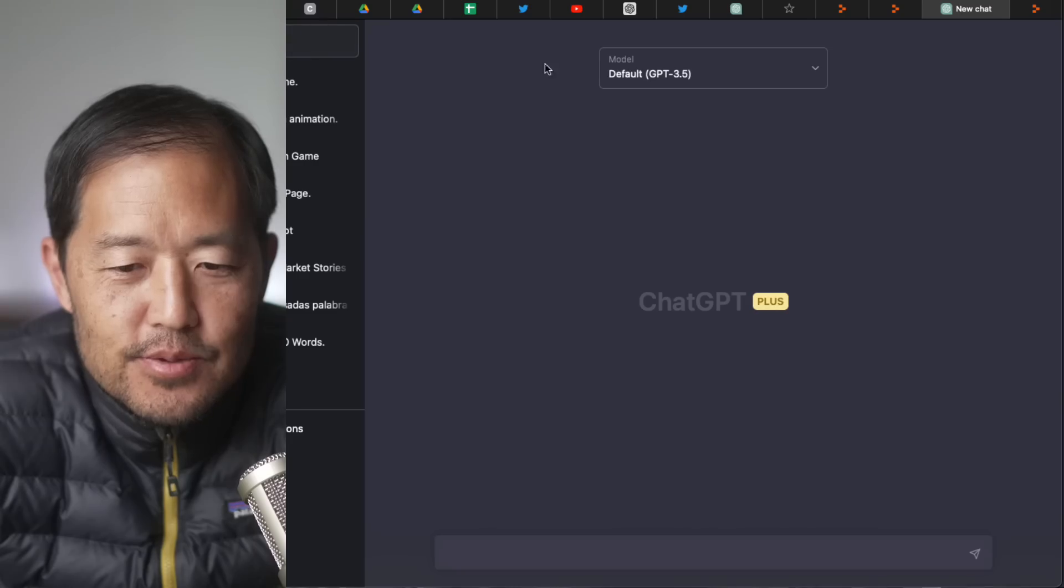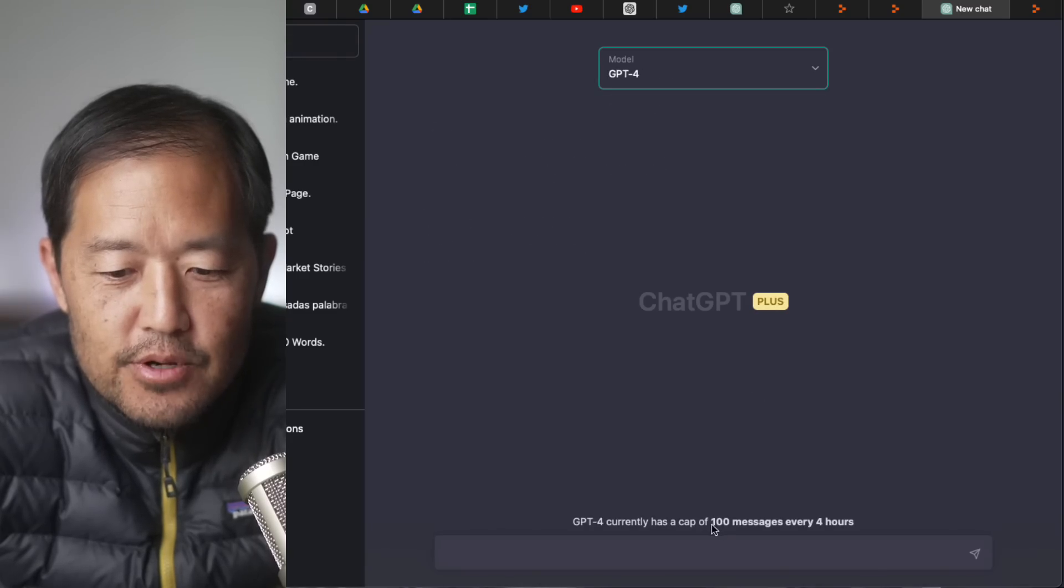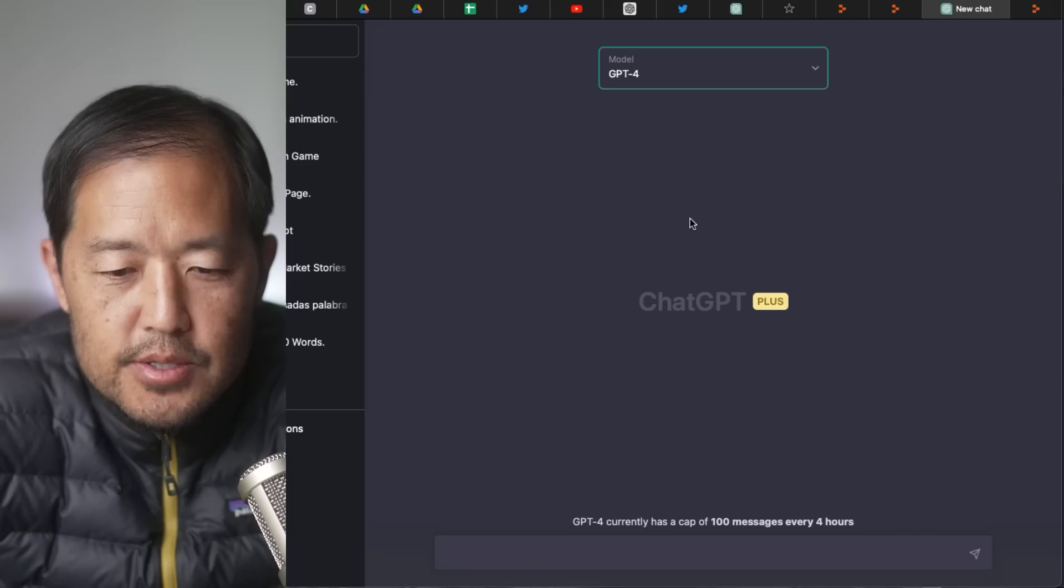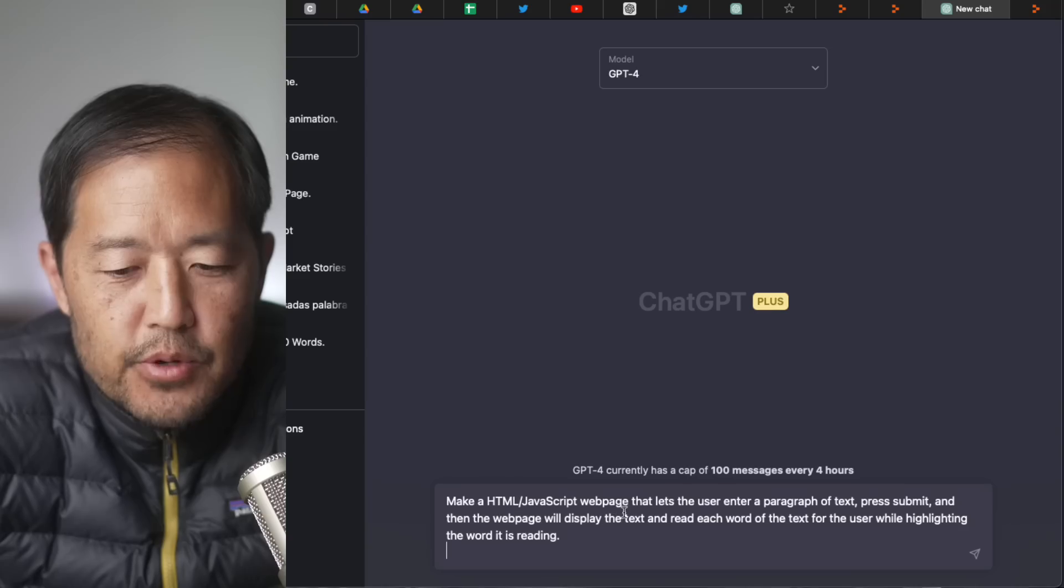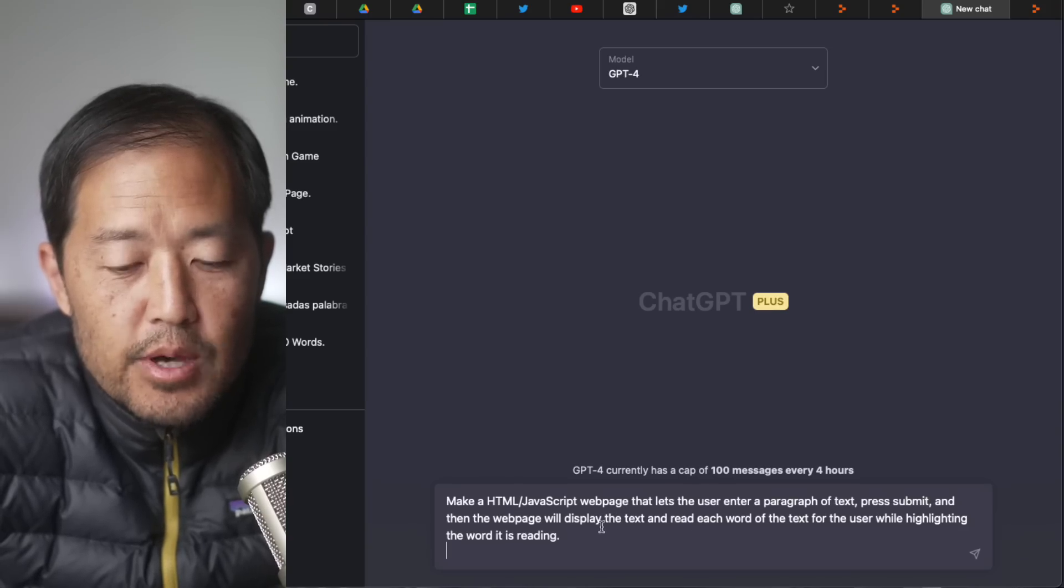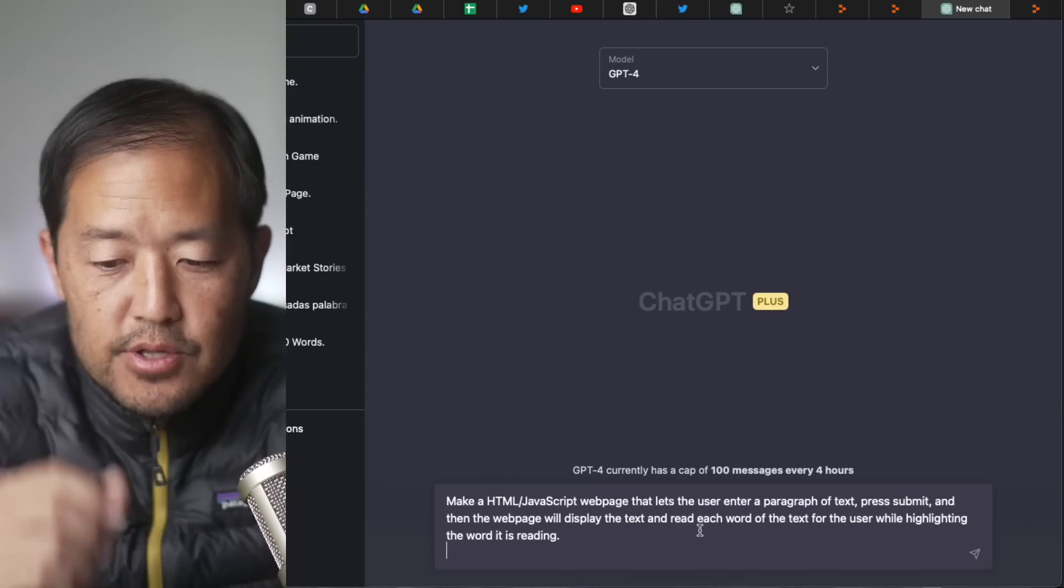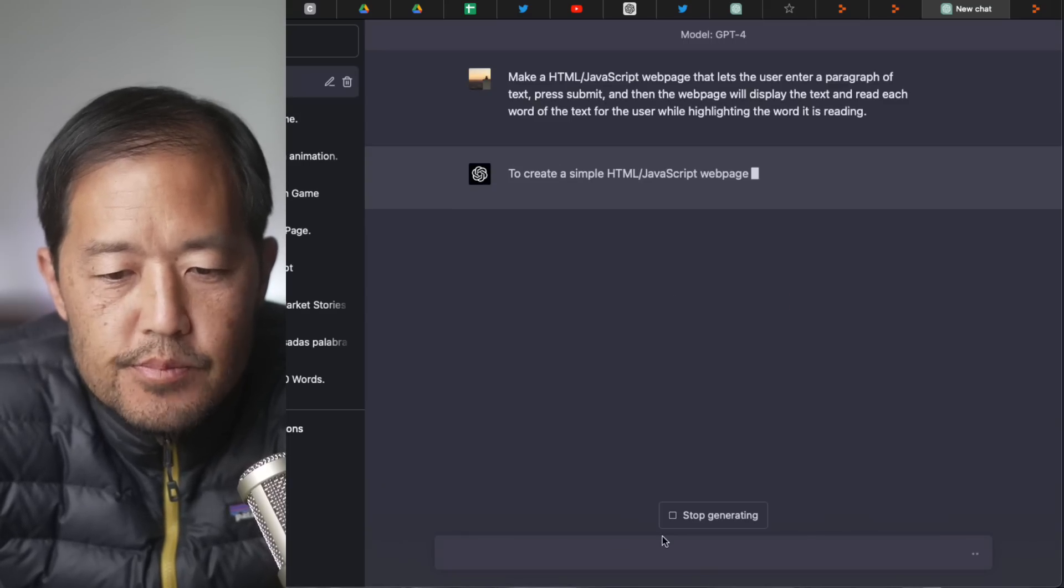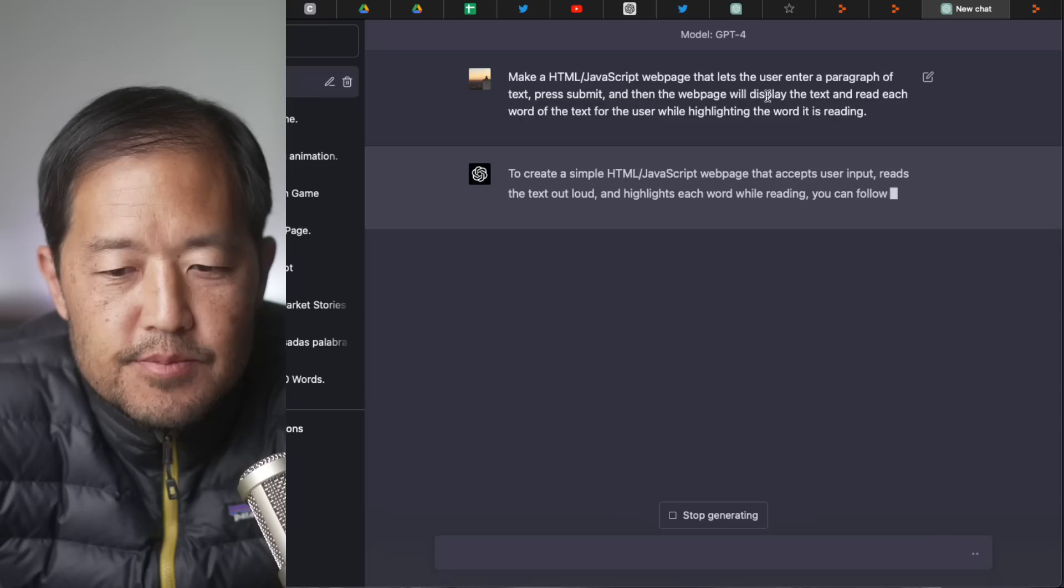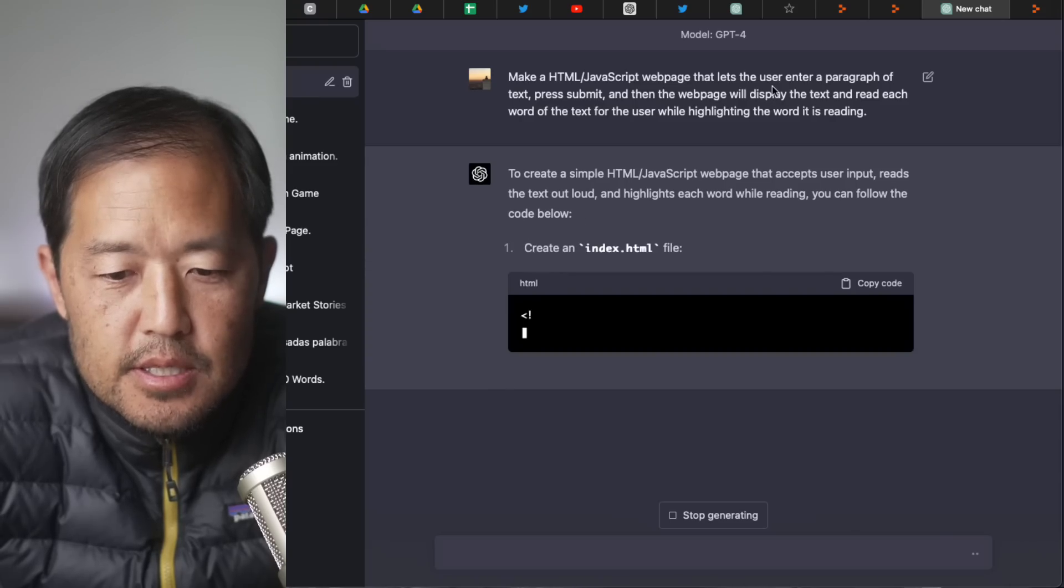So we go to new chat. We have to manually select GPT-4. There's a cap of 100 messages per hour. So I'm going to do this. I'm going to make a HTML JavaScript webpage that lets the user input a paragraph of text, submit, press submit, and then the webpage will display the text and read each word of the text for the user while highlighting the word it's reading. All right, so, yeah, this is just something I took on my notes.